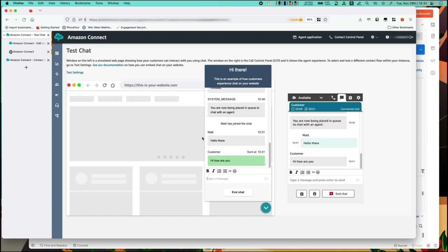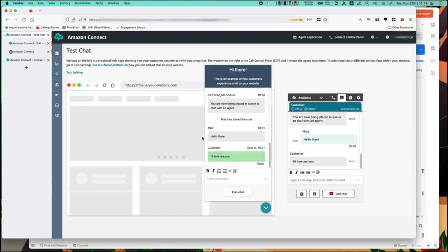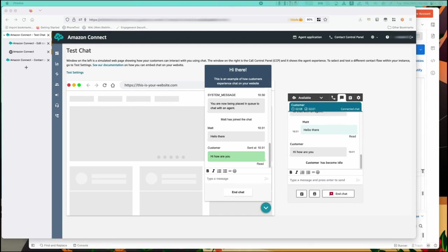We're running through a standard chat interaction. But let's say the customer has forgotten their chat window and they go idle.